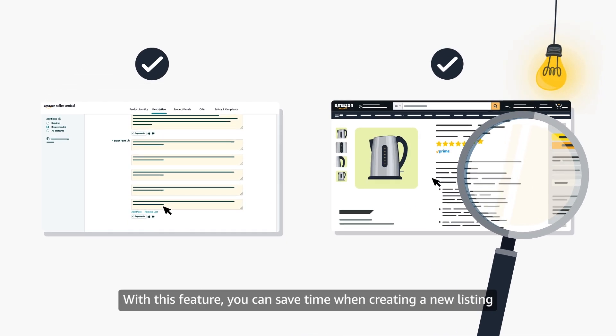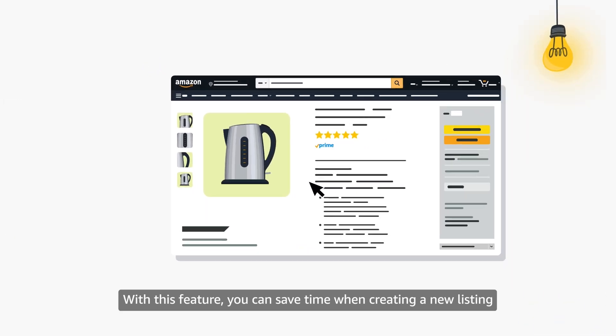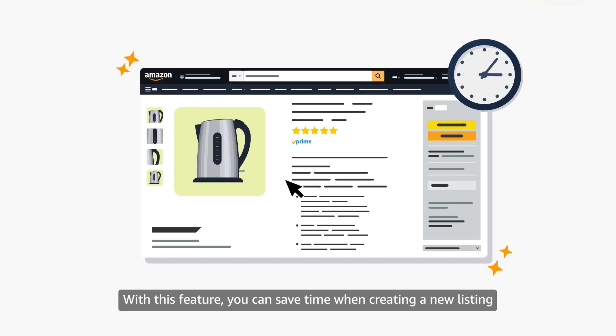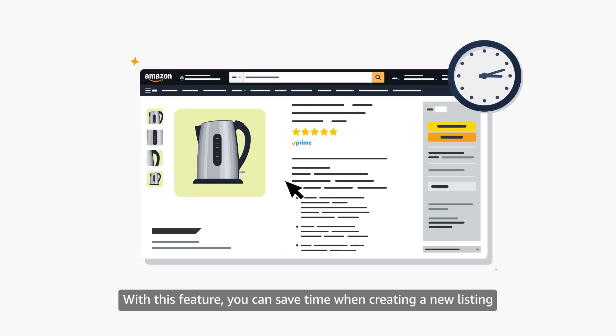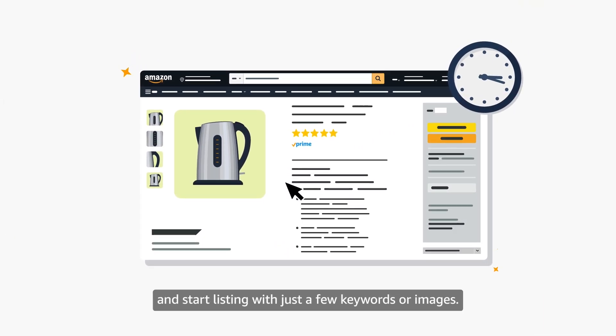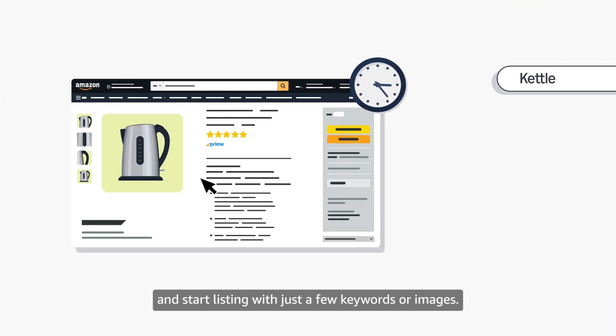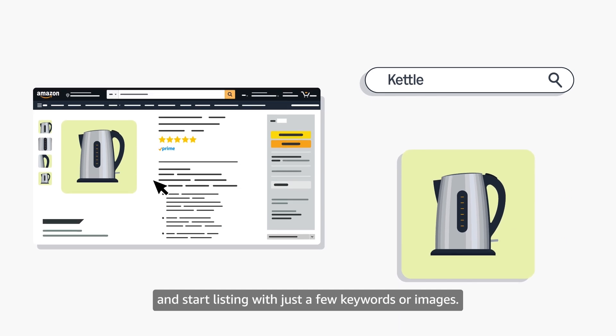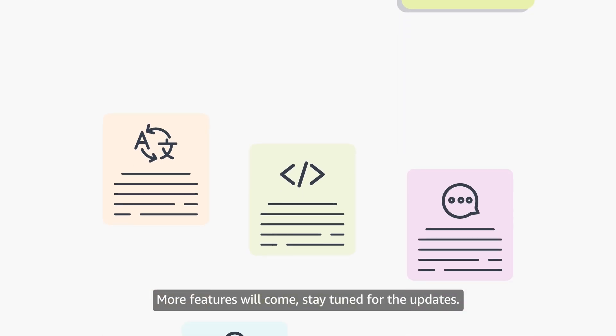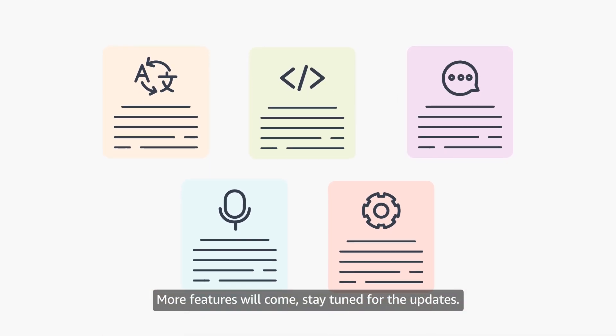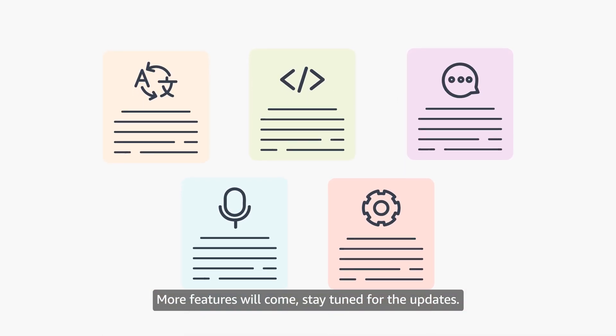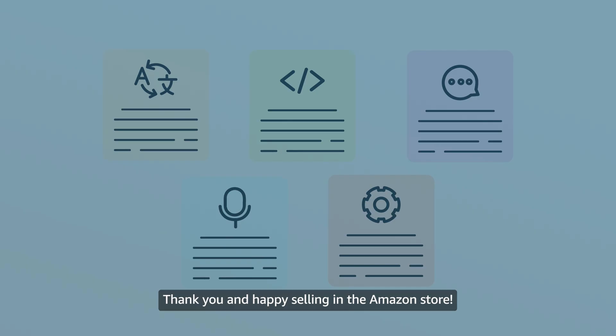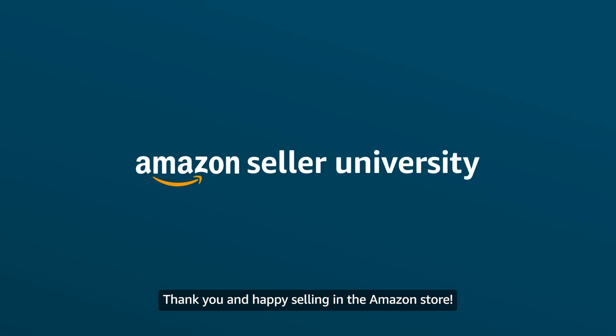With this feature, you can save time when creating a new listing, and start listing with just a few keywords or images. More features will come. Stay tuned for the updates. Thank you and happy selling in the Amazon store!